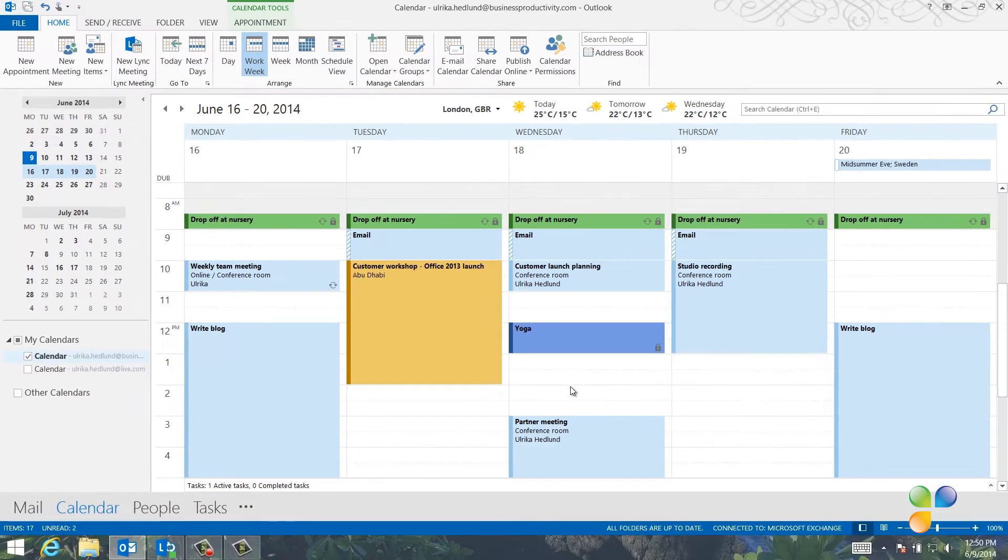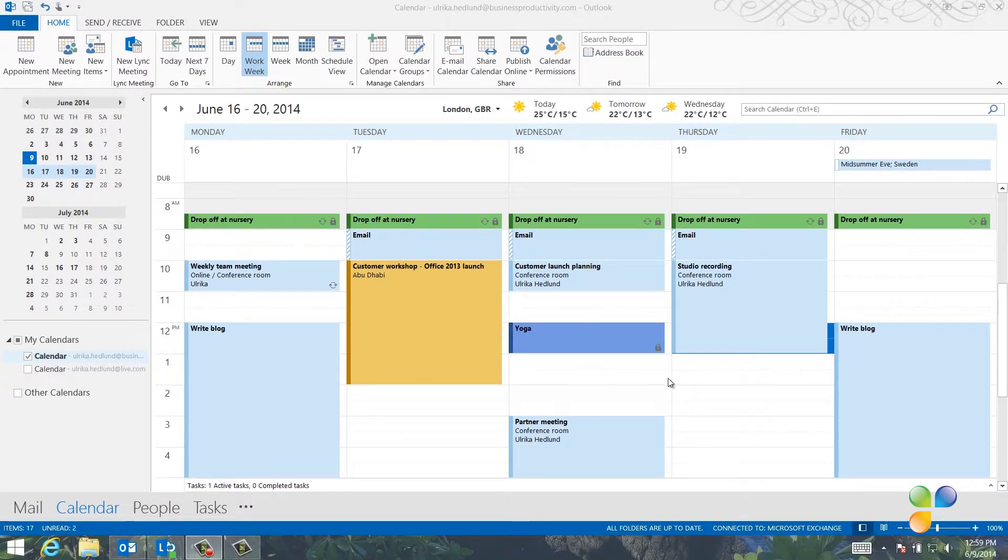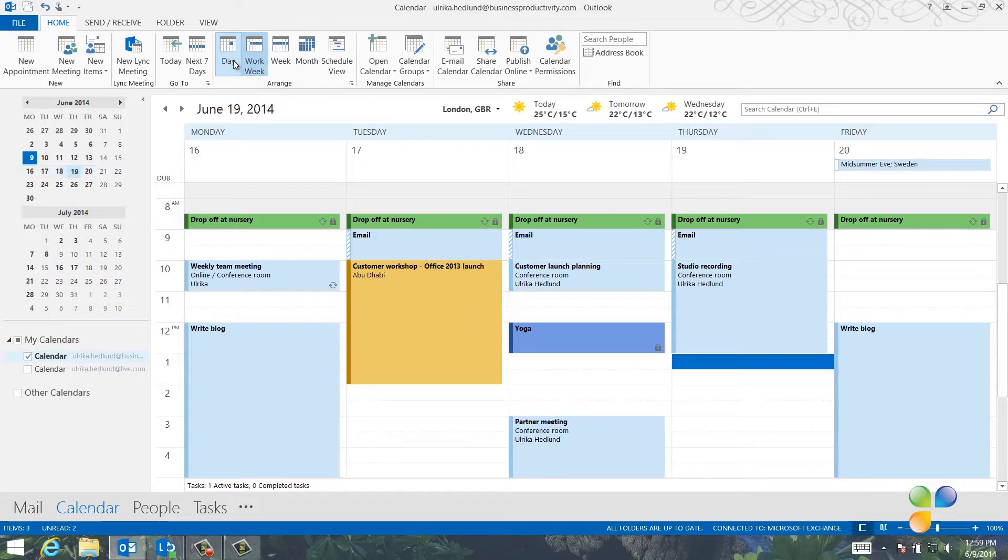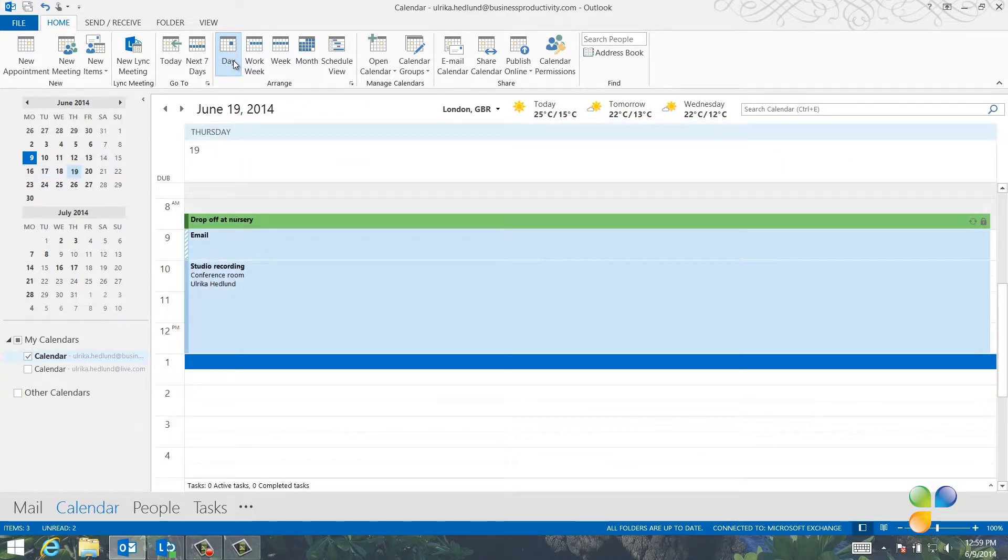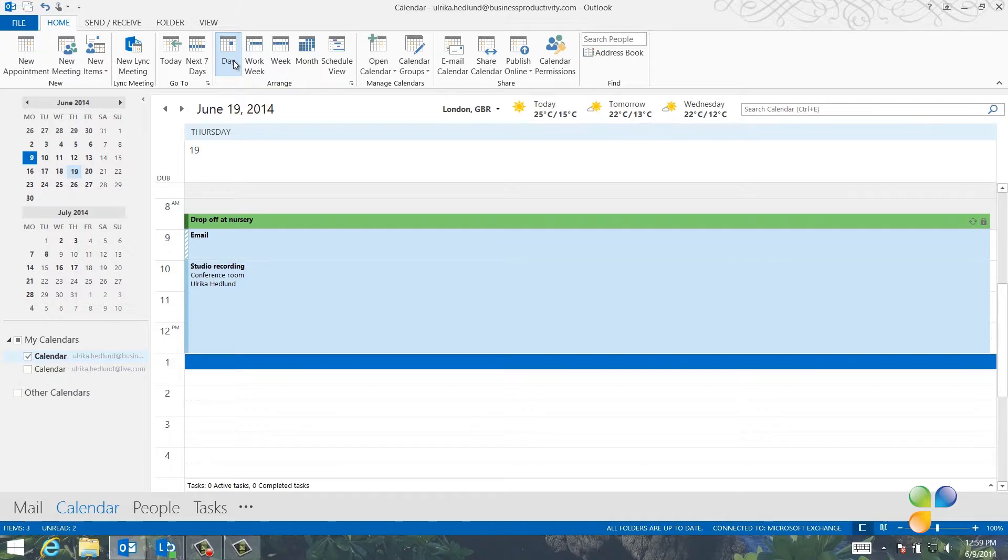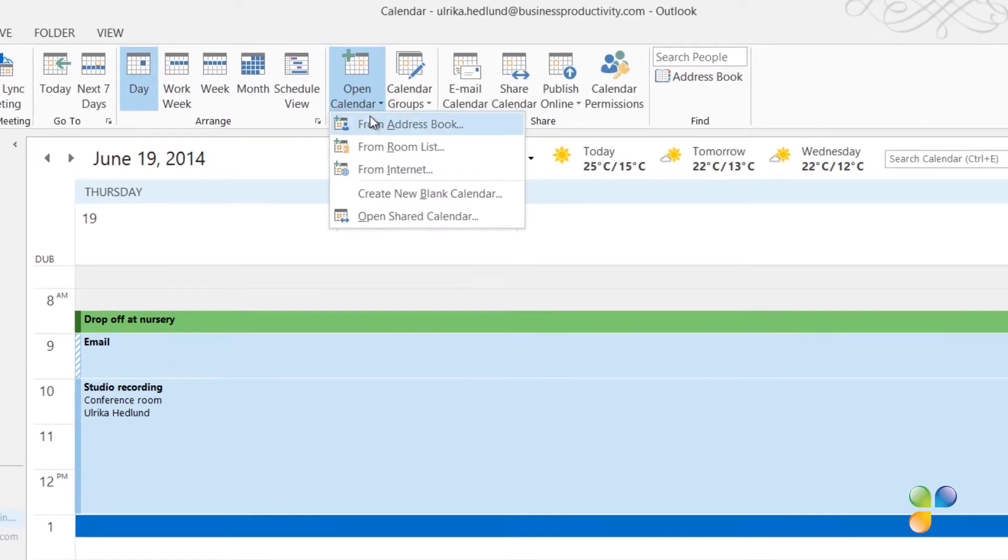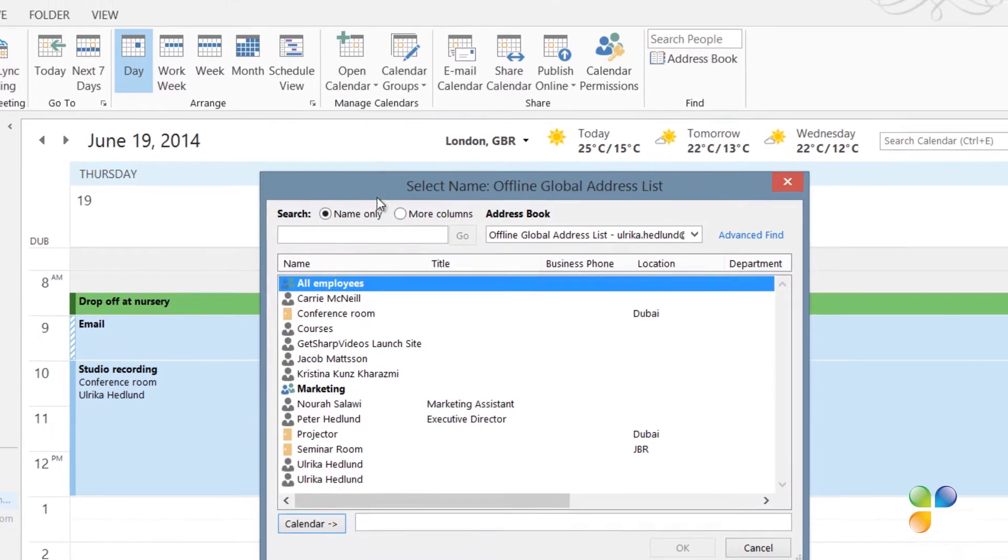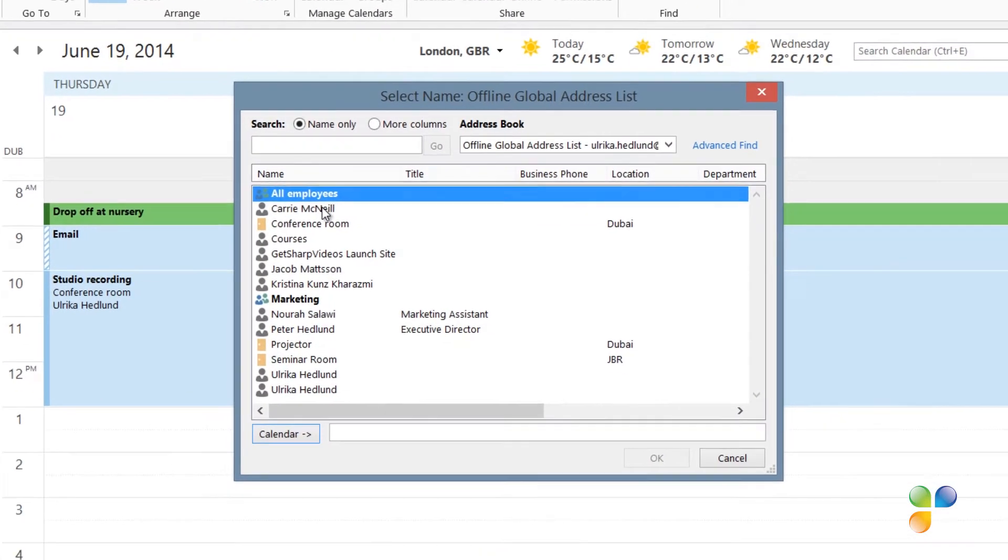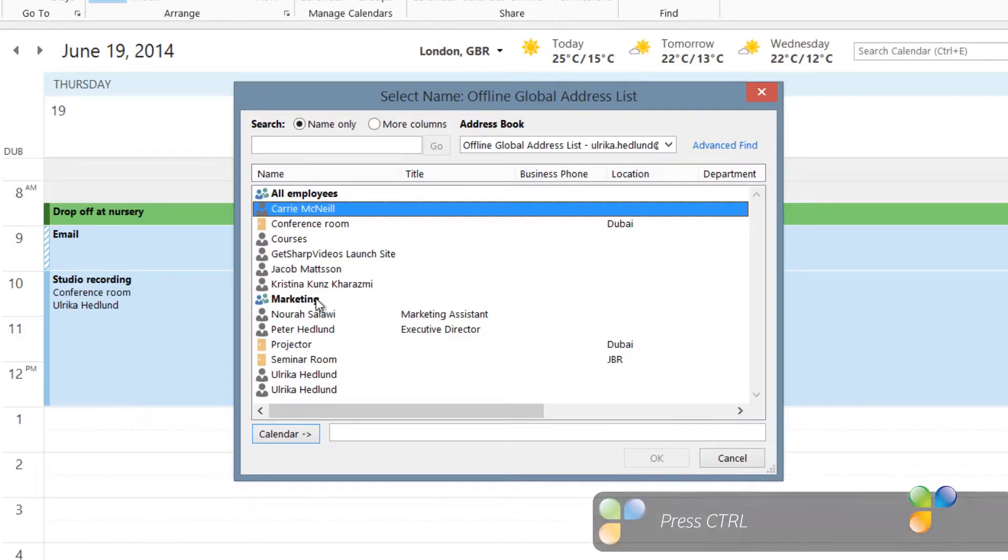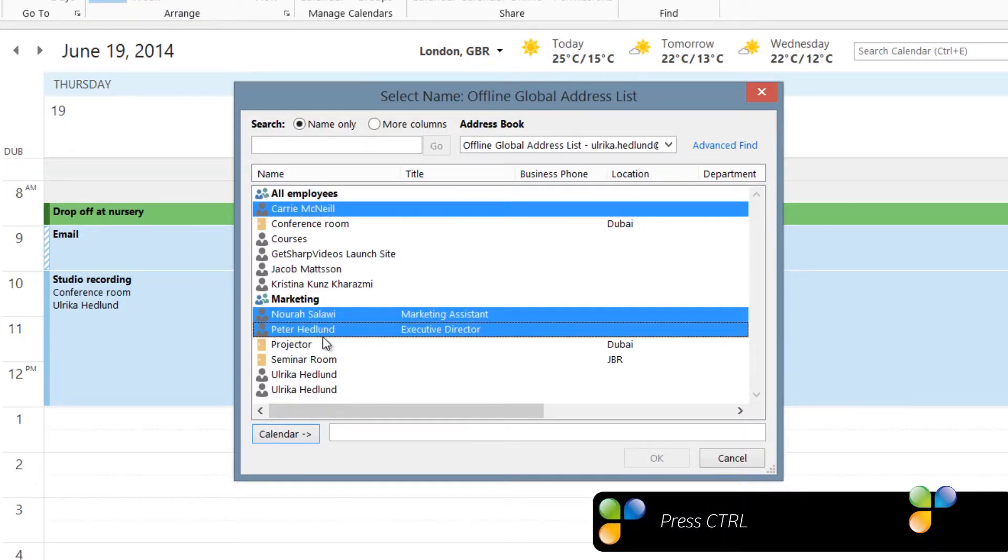Now I want to schedule a lunch meeting with the marketing team. I want to make sure that they're in the office on Thursday, so I'll click the Day View to see only Thursday. Instead of just seeing when they're free and busy, I want to see more details by opening up their calendars. To open up someone else's calendar, click Open Calendar and then select from the address book. Here, I'll select the people in the marketing team that I want to schedule a meeting with. I'll hold down Control to select multiple people.